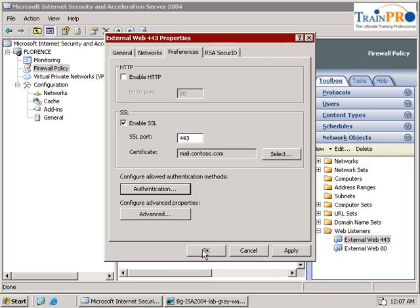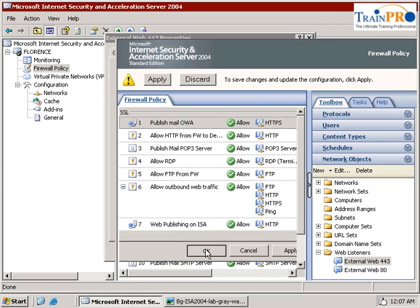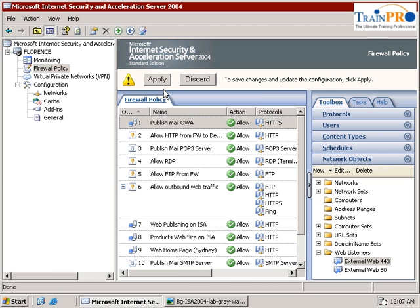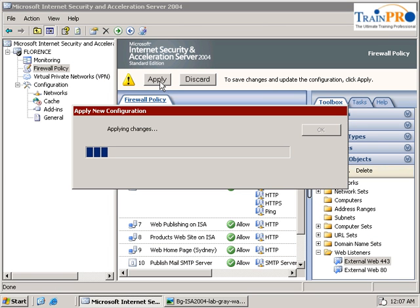Okay, and remember to apply. So remember that in this exercise, I've already shown you how you can enable the HTTP to pass through on the OWA, and I've also shown you the form-based authentication using the Exchange server and the ISA server.